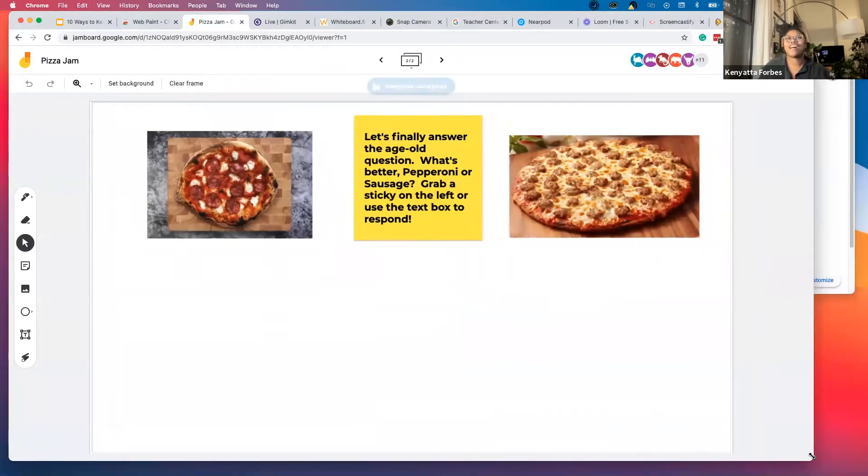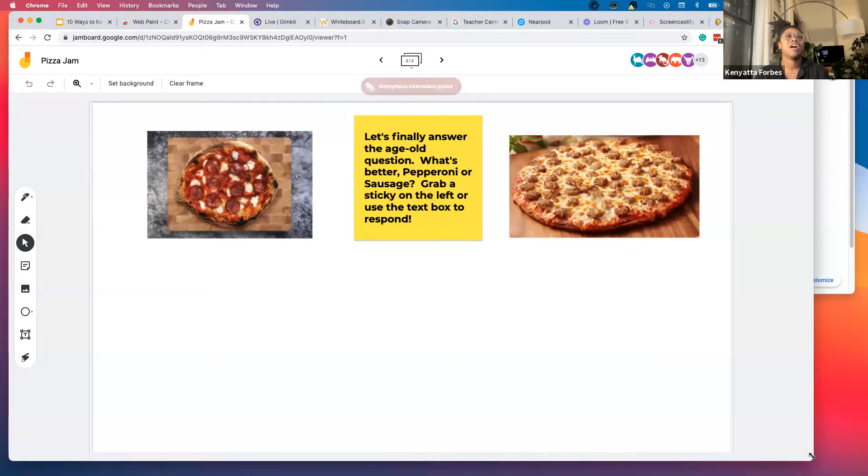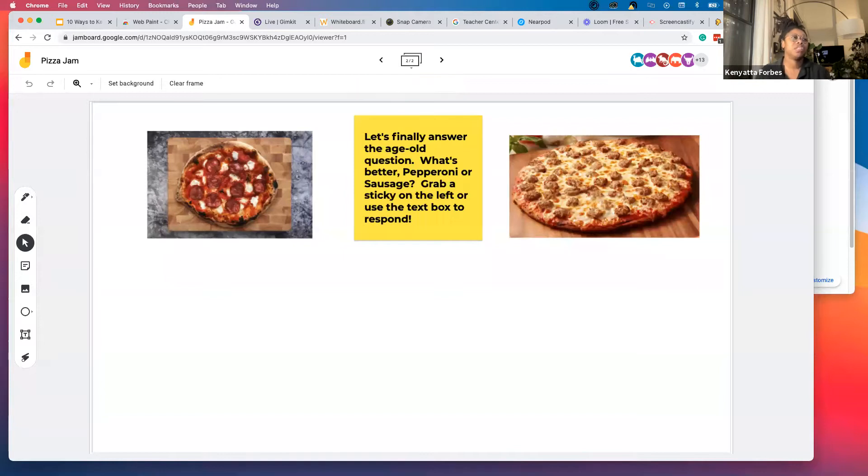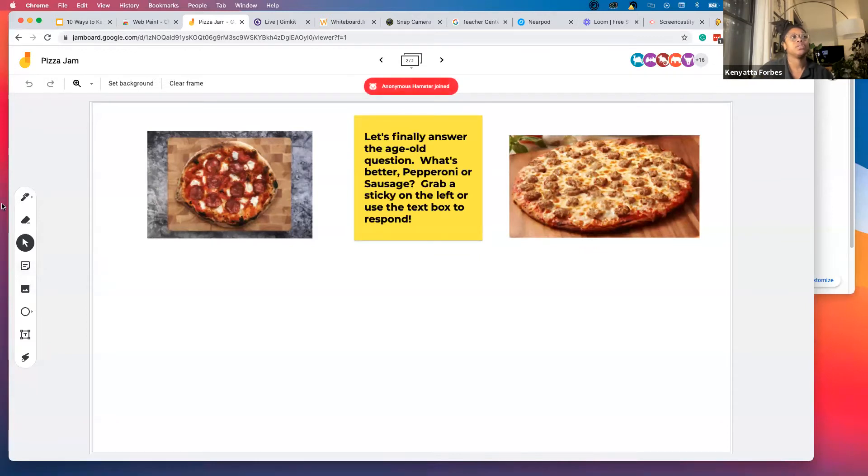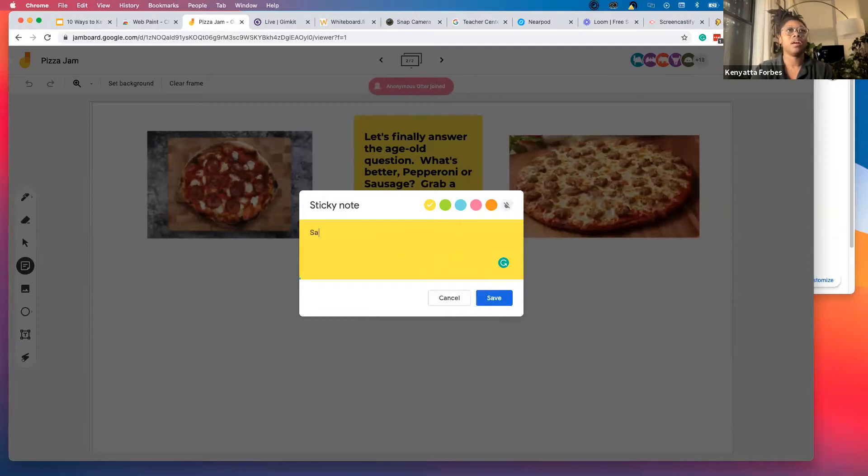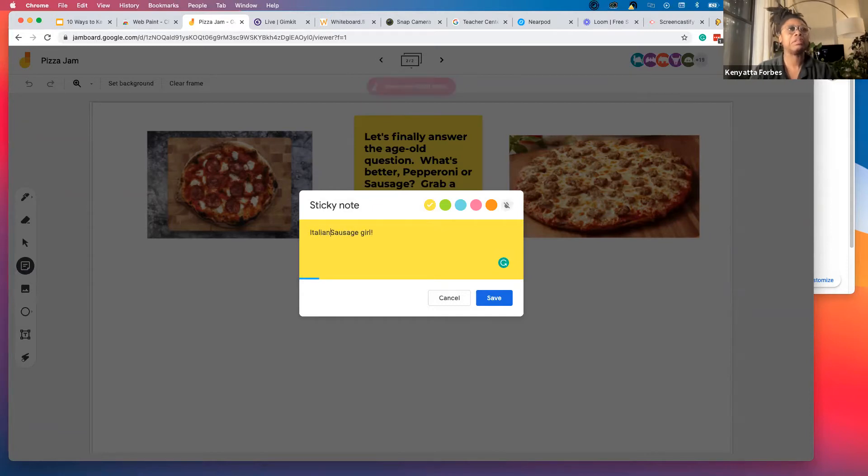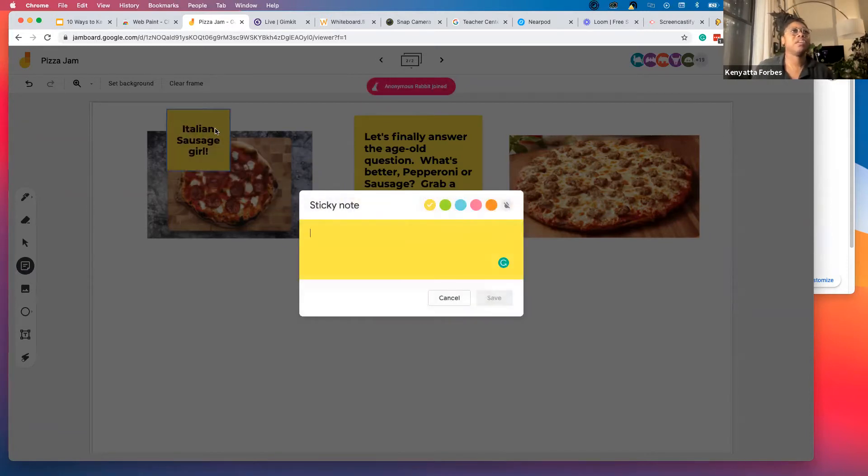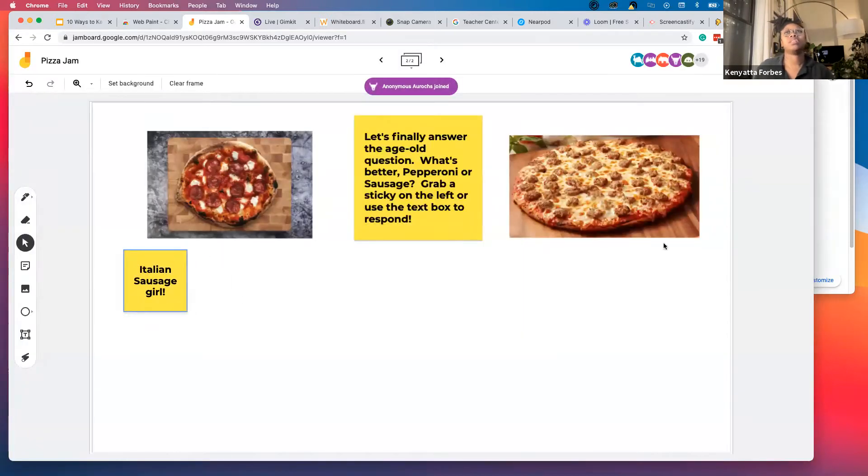And so I have the age old question of what's better, pepperoni or sausage. So go ahead and grab a sticky. If you are on a laptop or desktop device, your stickies are going to look like this. However, if you're joining the Jam from an iPad or a tablet device, it'll look a little bit different. So your toolbar will actually have a plus sign down here at the bottom instead. You'll grab a sticky note from that plus or from right here and make your decision. I am an avid sausage girl. It has to be actually like Italian.